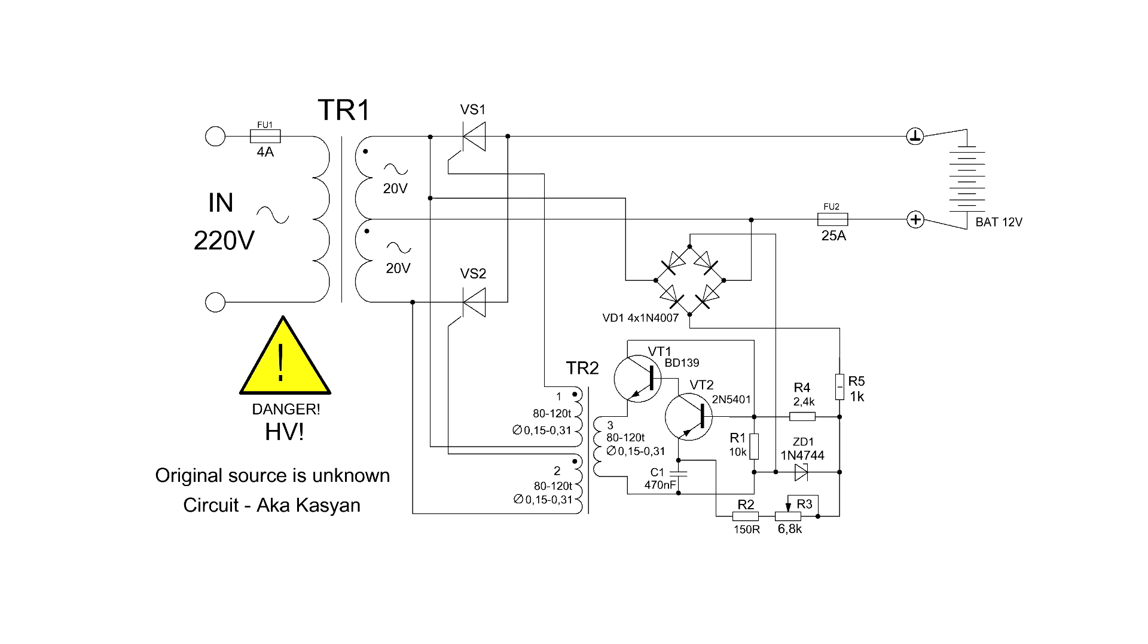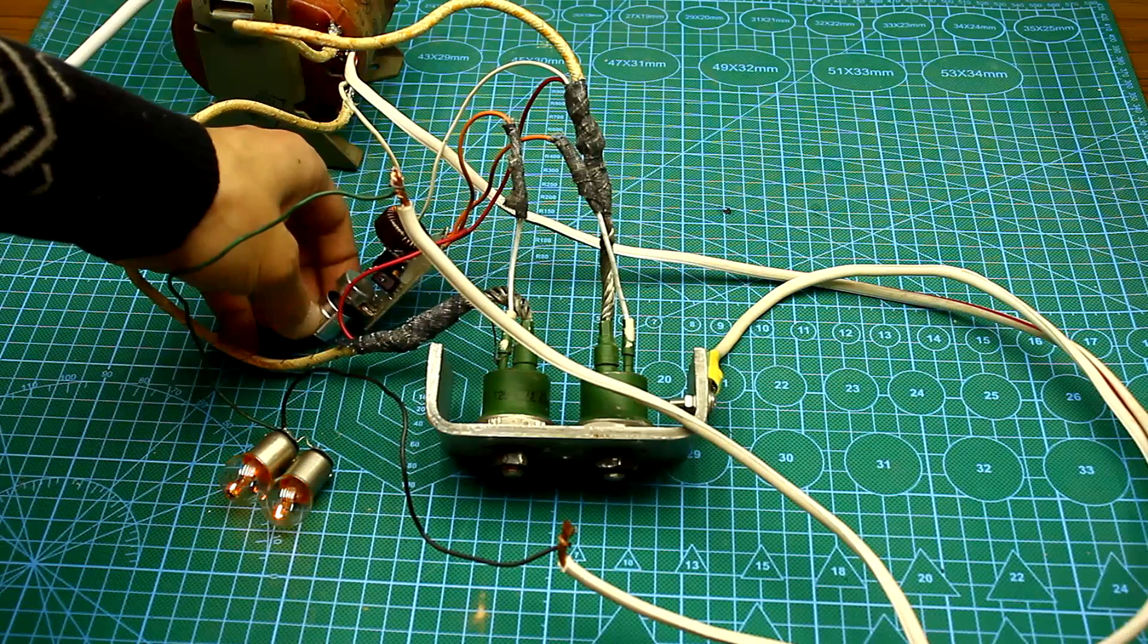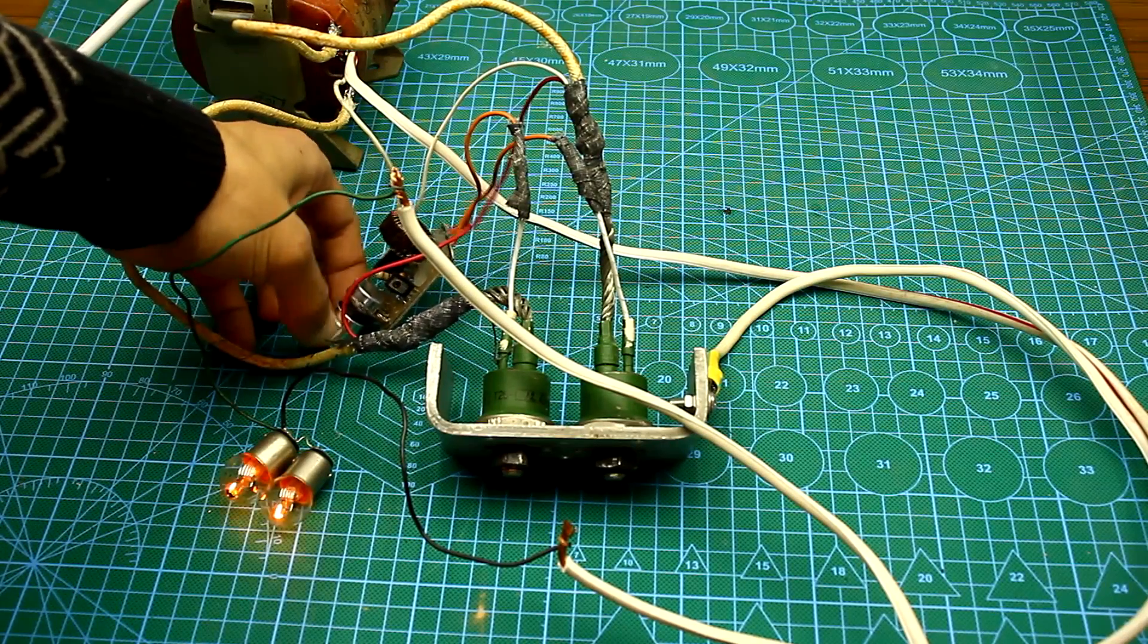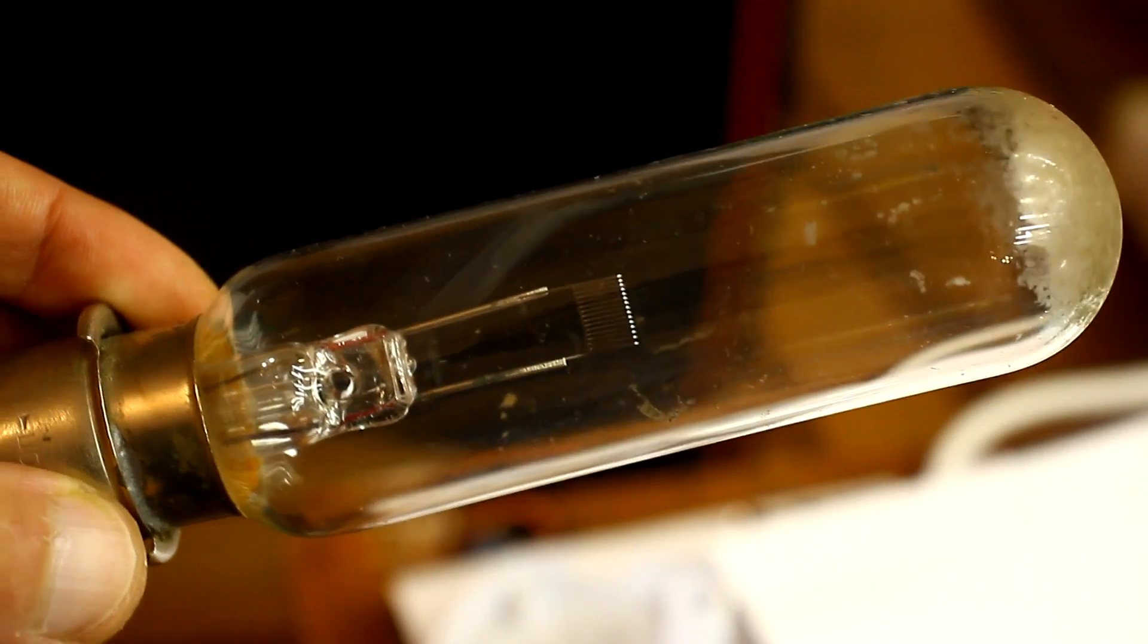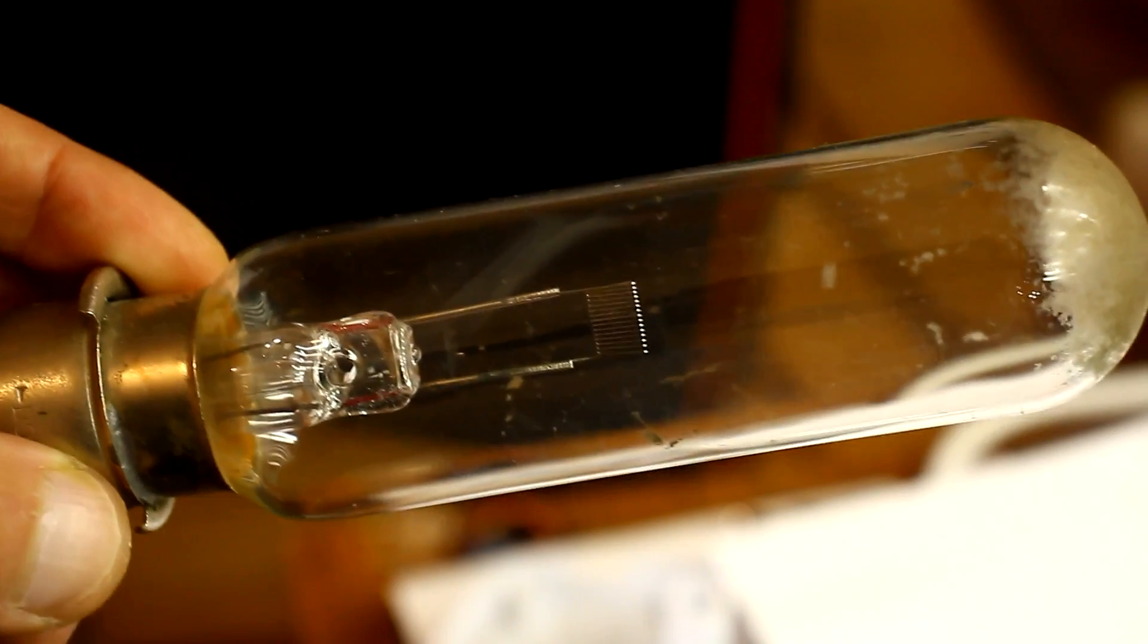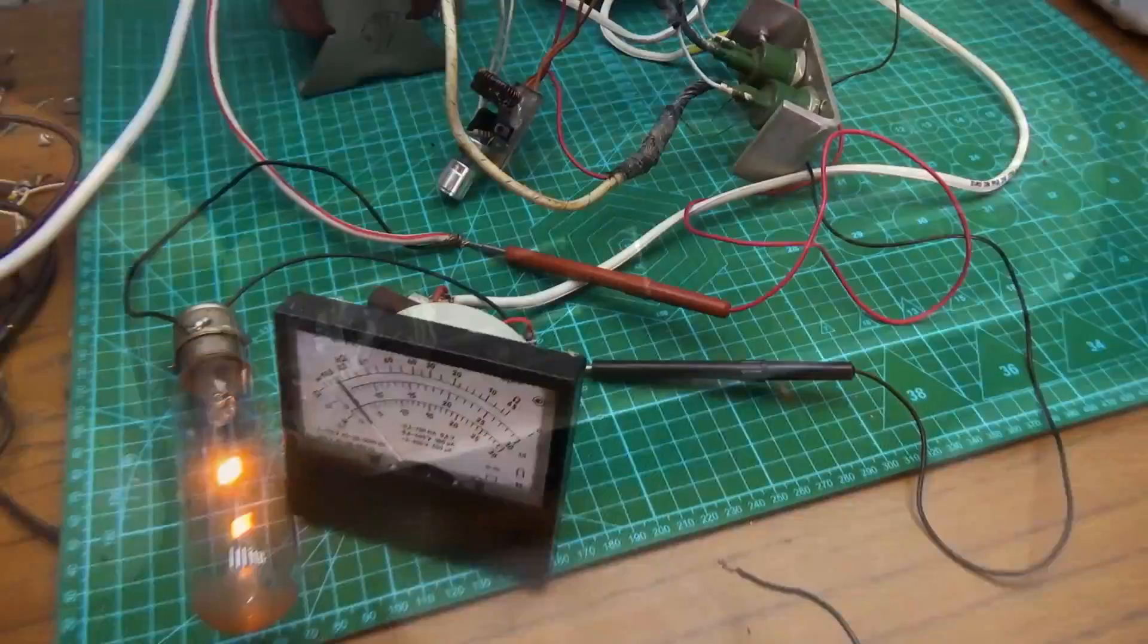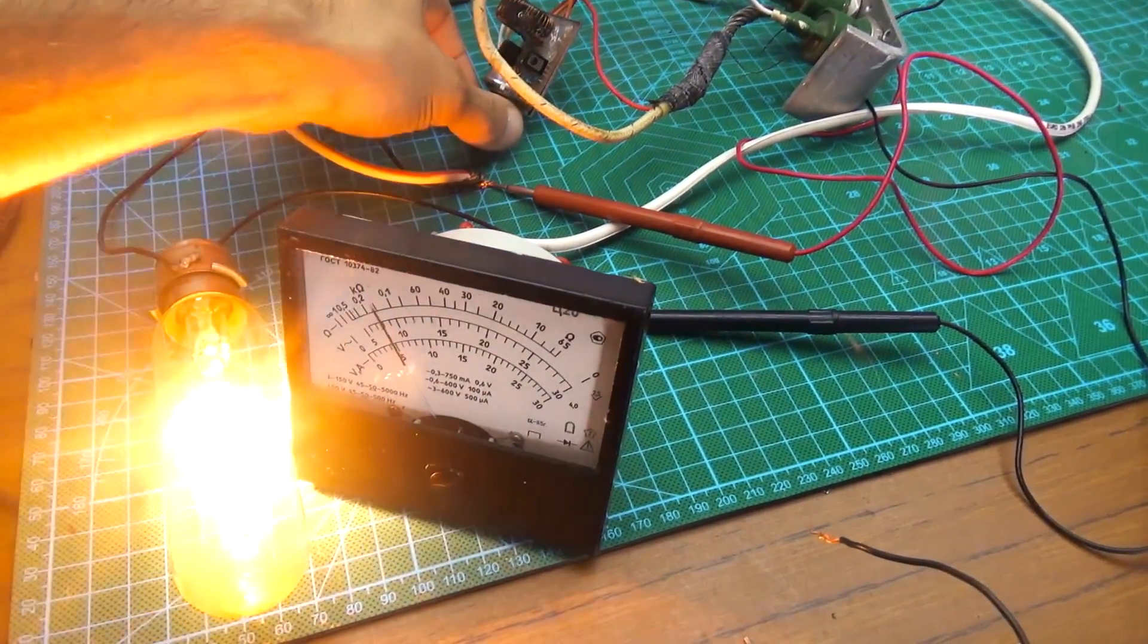Almost forgot - all measurements are done under the load, otherwise the multimeter will go crazy. So now let's go from words to deeds. The first launch of the circuit, as always, is done through a safety lamp. If everything works as it should, don't forget to install the fuses in the input and output circuit.